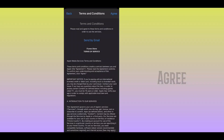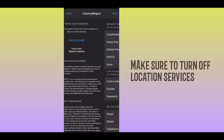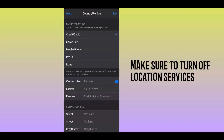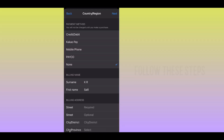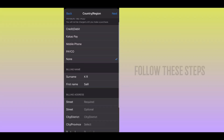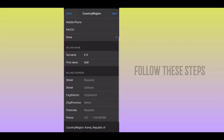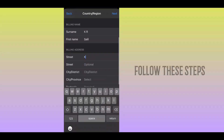Select the location services, and select the location services. Follow all the steps on the other screen.